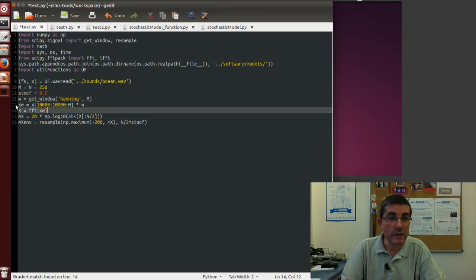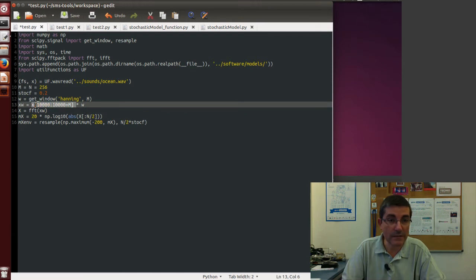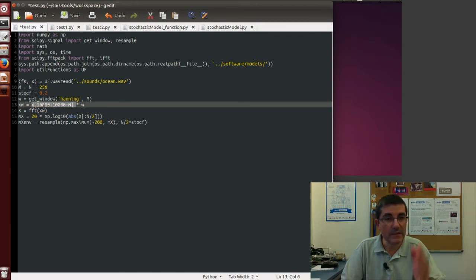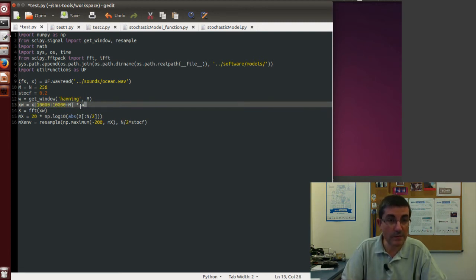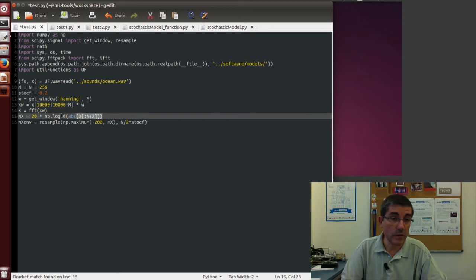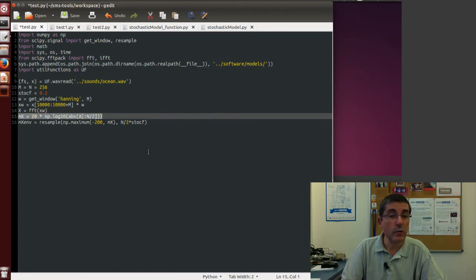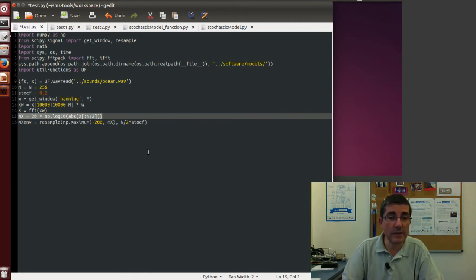Then we need to select the portion of the sound we are going to analyze. In this case we chose a section at sample 10,000, and then plus the window size, and we multiply it by the window. Then we compute the spectrum, then we convert it to dB, and we do the approximation, the stochastic approximation, on the dB spectrum.